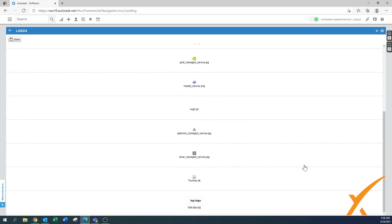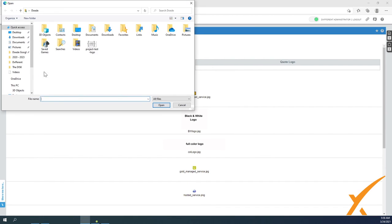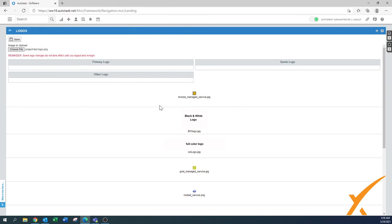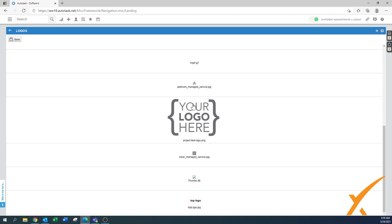In this case, we have to probably refresh it to get that logo to be visible. Save, and here we go. There is my new logo.